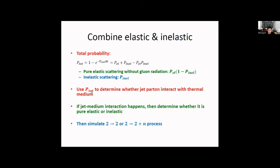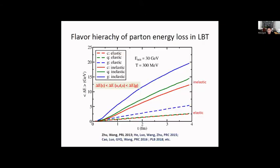In the simulation, we use the total probability to determine whether a jet parton interacts with the medium. Then we use the relative probability to determine whether it is an elastic or inelastic process. If it is an elastic process, we simulate a 2→2 process; if it is inelastic, we simulate a 2+N process according to the method described. Looking at the result after including both elastic and inelastic processes for different partons, we can see the energy loss from the inelastic process is larger than from the elastic process, given the large initial energy of 30 GeV.